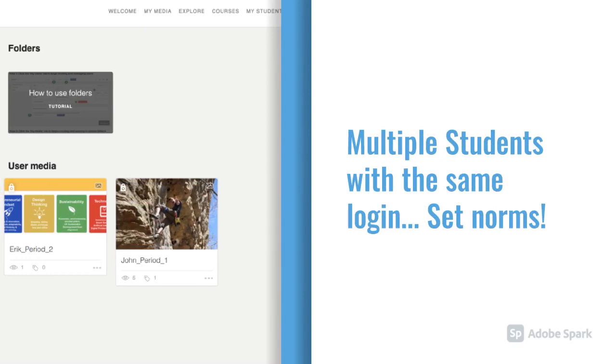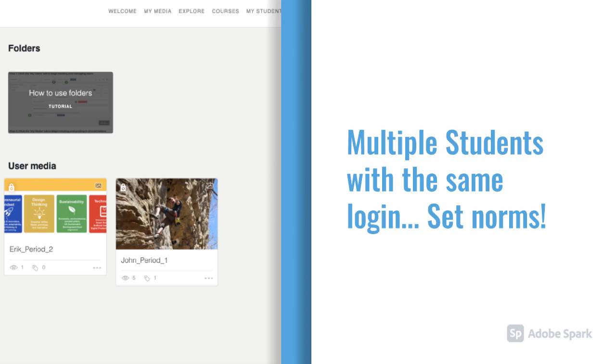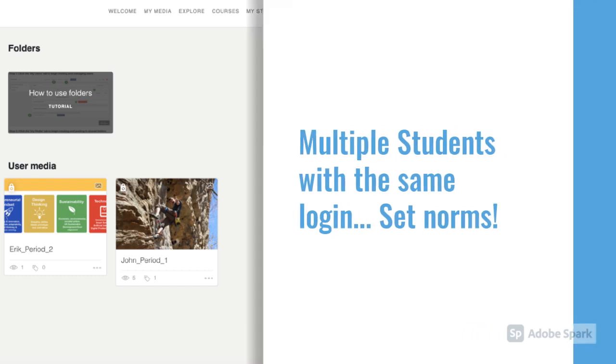Because you might have multiple students using the same ThingLink account, it's important to set a norm not to mess with each other's projects. Students can work on their projects in the same account simultaneously, but have students name their projects specifically, such as John Period 1 and Eric Period 2. This will let John and Eric know which projects are theirs and which projects belong to other students.